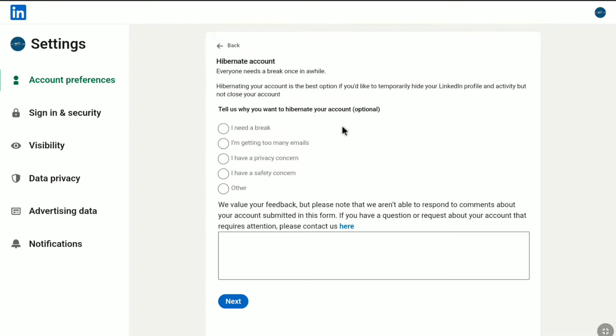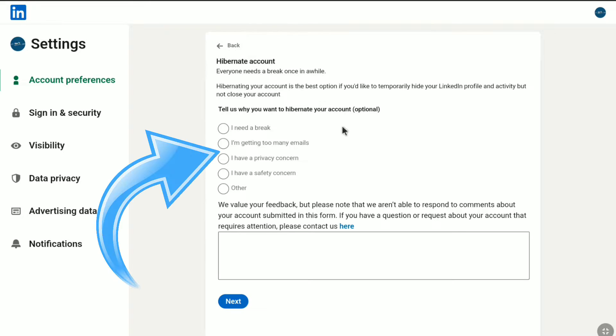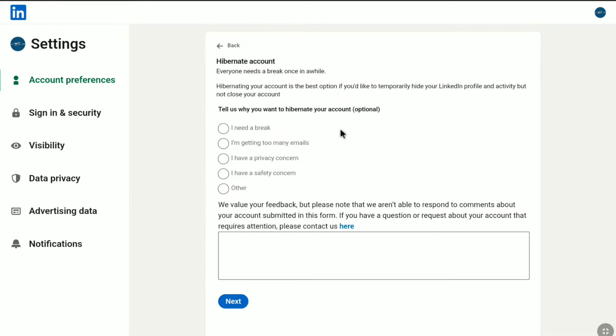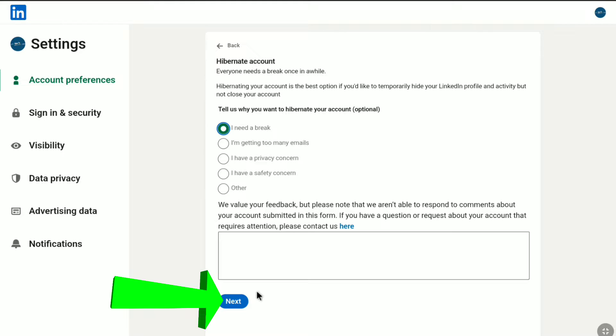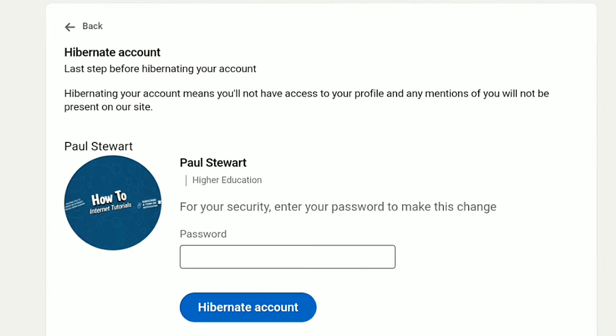Now here to deactivate your LinkedIn account, you need to select a reason why you want to hibernate your account. It is optional, but I'm going to select a reason. Here I'm going to select I Need a Break. If you want to share your feedback to LinkedIn, here you can write it, but for now I'm going to leave this. After selecting your reason, here click on Next.